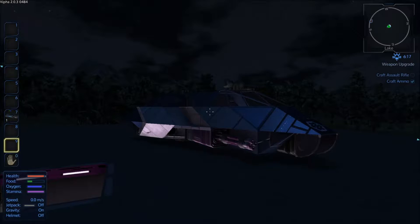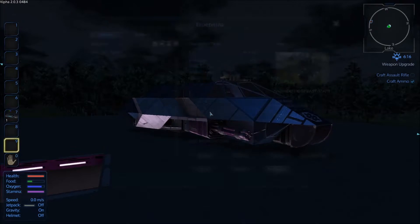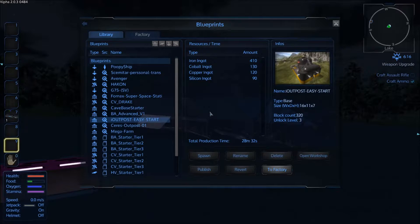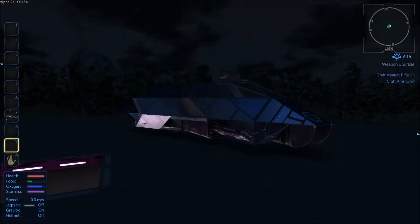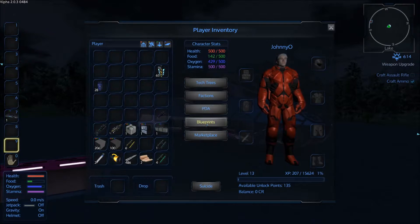To access the blueprint area you either hit F2, which is the default hotkey for it, or you can hit Tab and click on Blueprints.